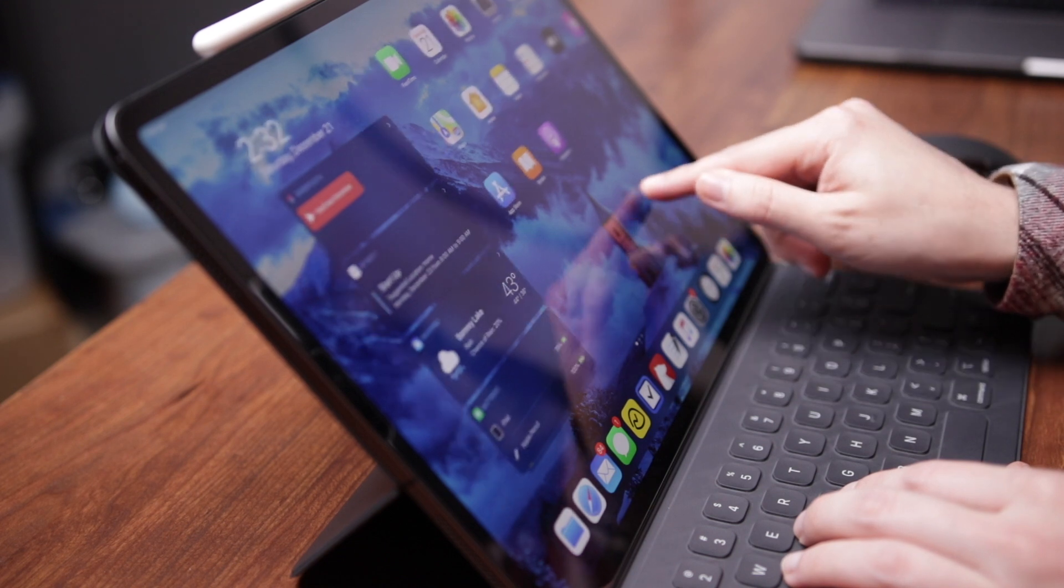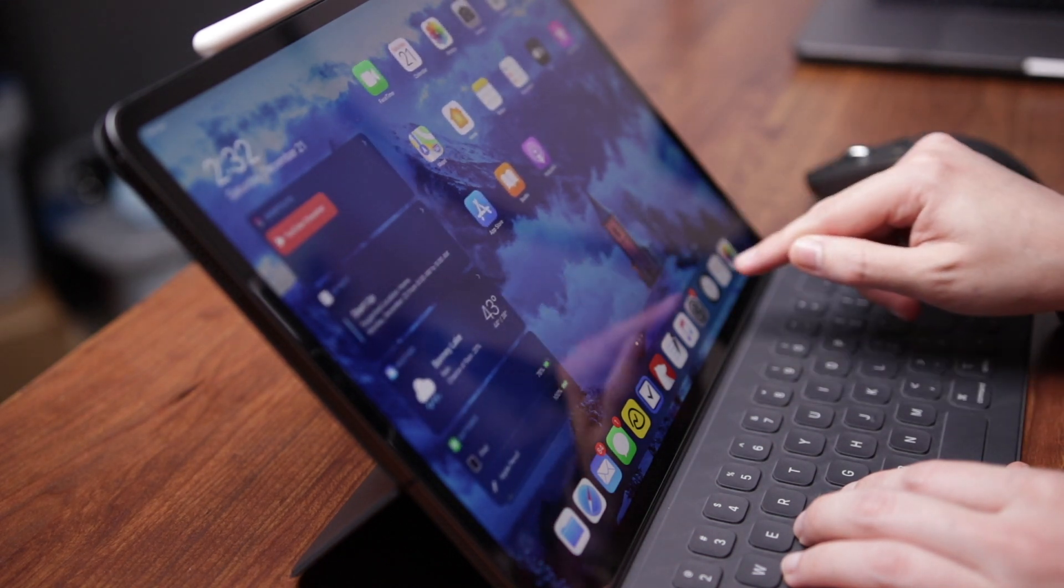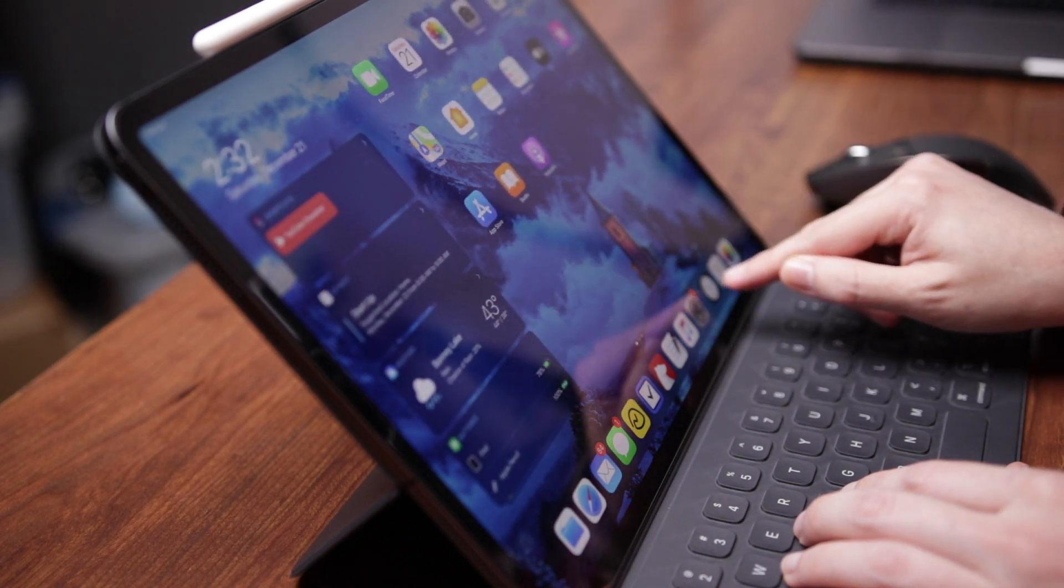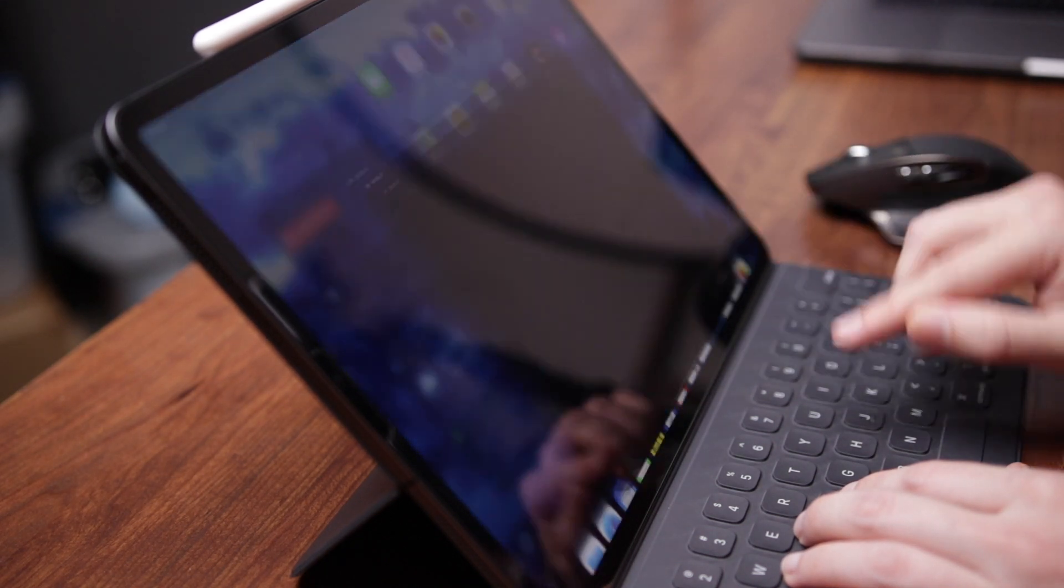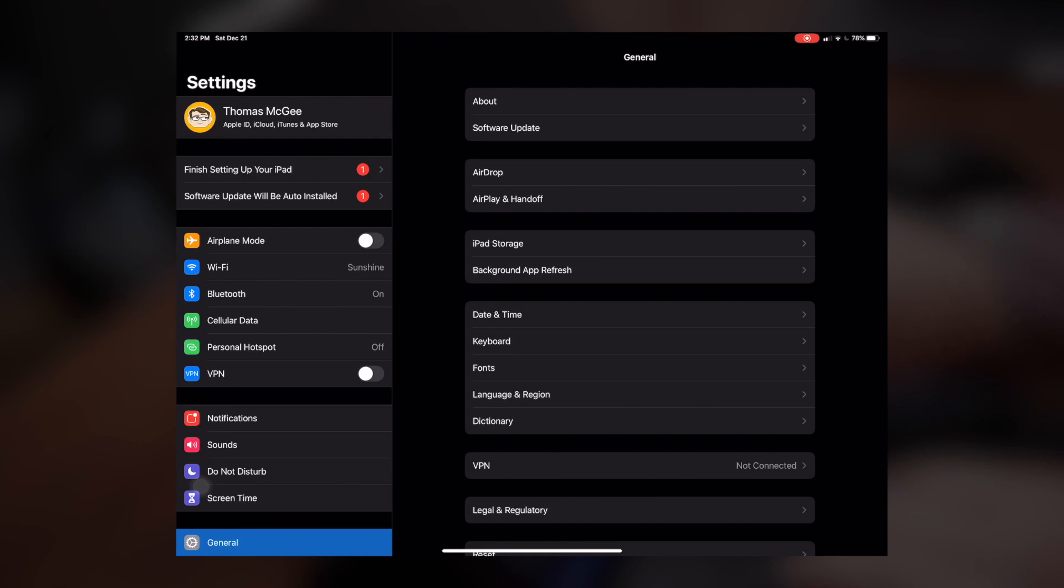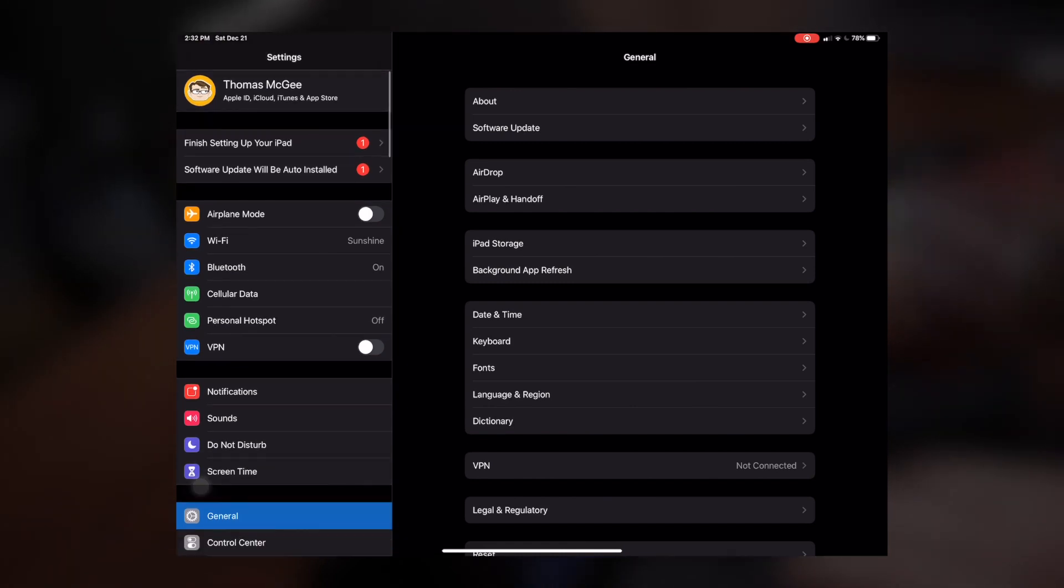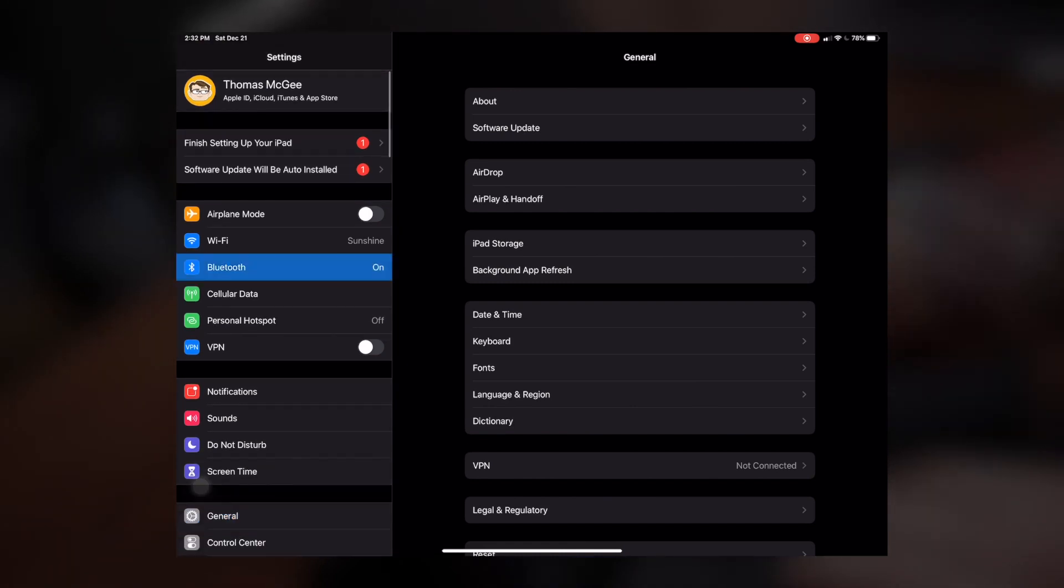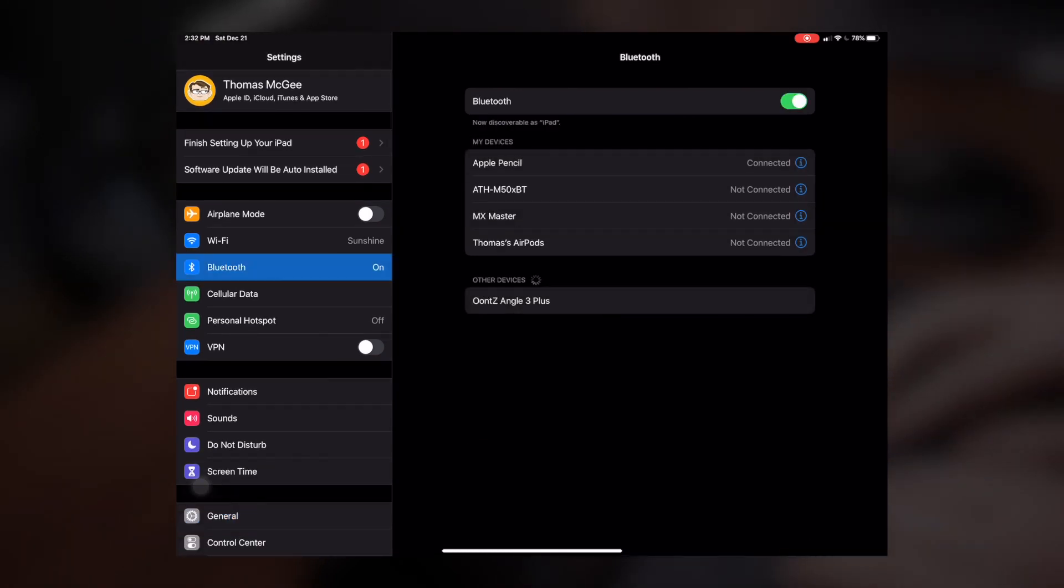So here we are on the iPad and what we're going to be doing first of all is we're going to go ahead and jump on over to the settings. And you're going to want to head on over to Bluetooth.